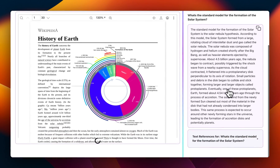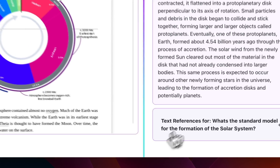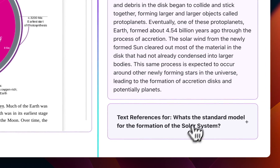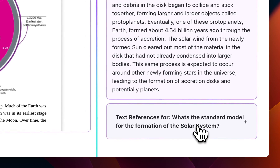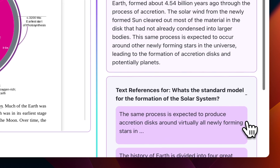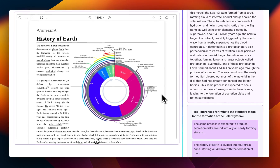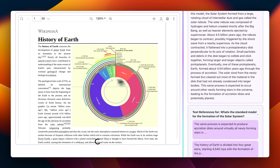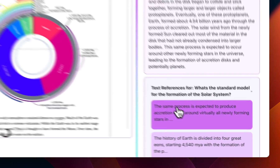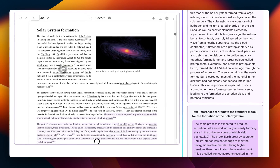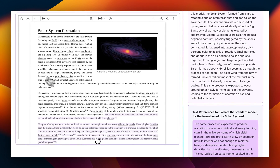But this time, if you scroll down, these text references will pop up right underneath your answer. When you expand the box, you'll get references that directly link to the sections in your uploaded documents to show you where the answers came from. Just click on it, and it will take you to the exact part of your document where it constructed that answer from.